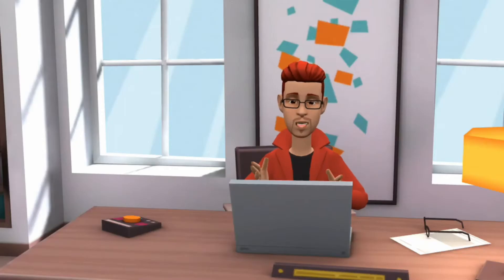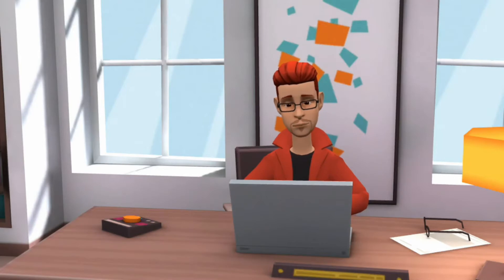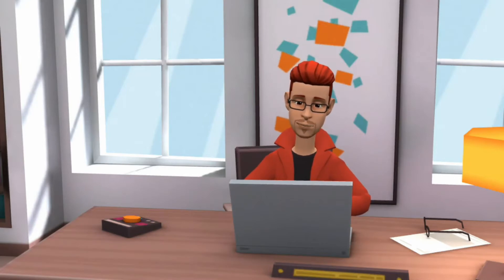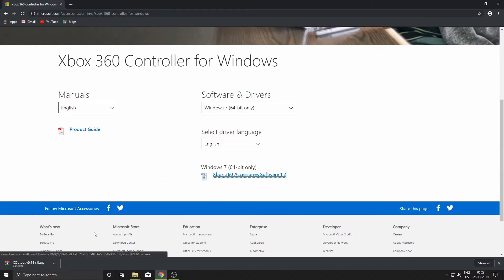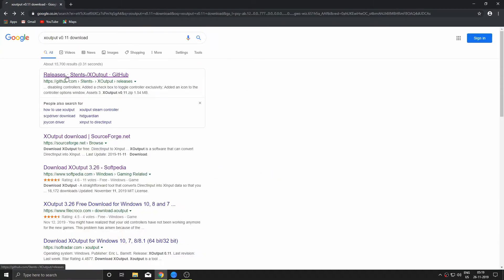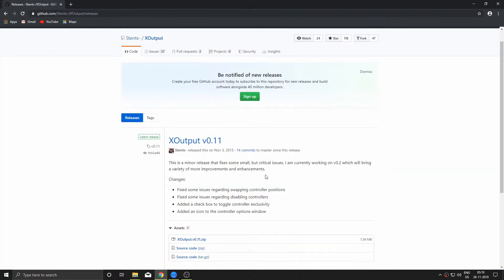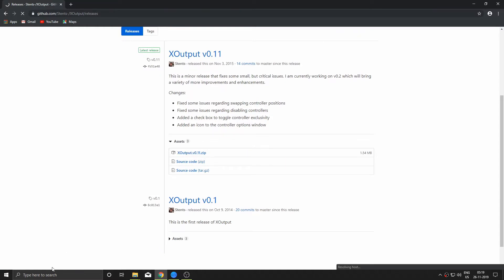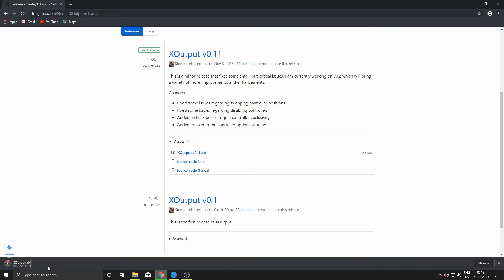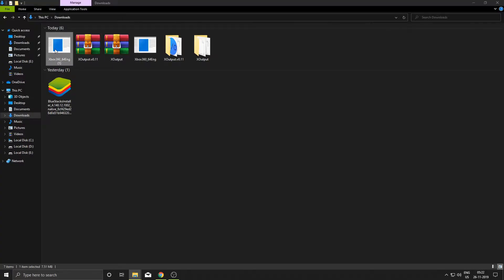After that you need to download a few things. First is Xbox 360 drivers, so go to this website and download the Windows 7 64 or 32 bit drivers, which depends on your PC build. After that, go to this website and download X Output v1.1 — make sure you go to this website and not any other. All links will be in the description of this video. After that, install the Xbox 360 driver.